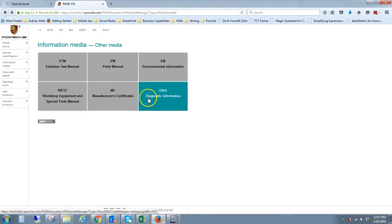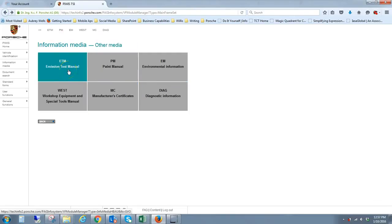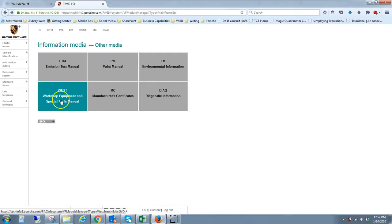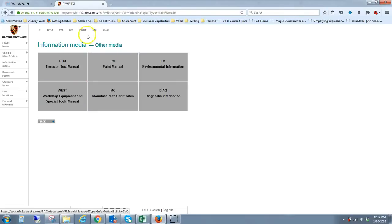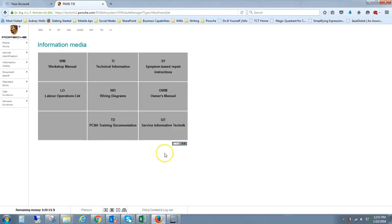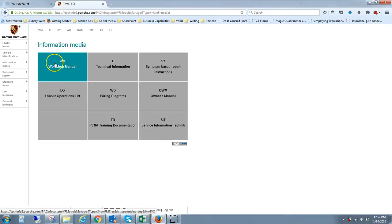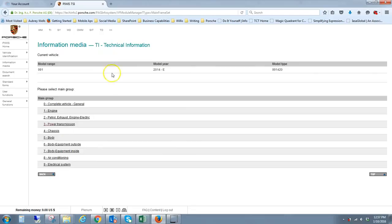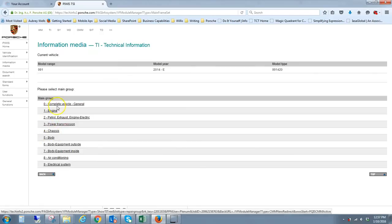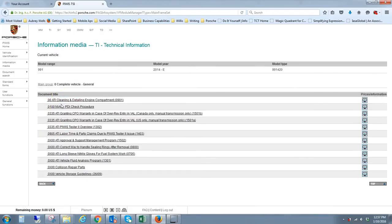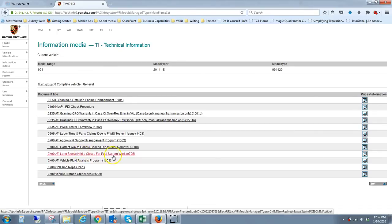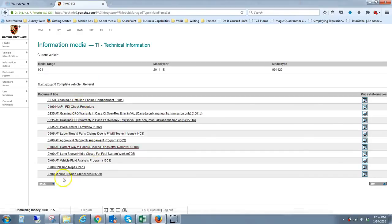I'll go back to the selection, emissions. These are special tools, environmental, not that interesting. This one is, though, again this is the workshop manual listing. This is the technical information. In technical information, sometimes they'll be interesting articles. In this case, correct way to handle sealing rings after removal. There's basic information for procedures.